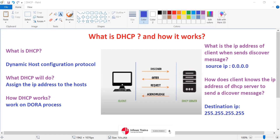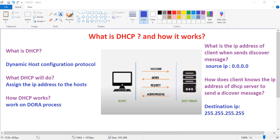Now, looking at the diagram, we have a client and we have a DHCP server. When a computer is configured to get IP details automatically and it is powered on, or when a new device is connected to the network, it will send a DHCP Discover message to all the hosts on the network.